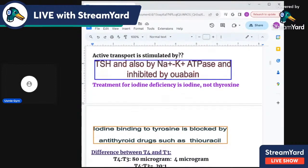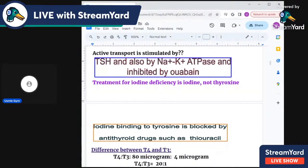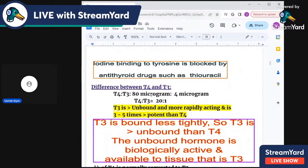The treatment for iodine deficiency is iodine supplementation, not thyroxine. Iodine binding to tyrosine to make thyroxine can be blocked by the antithyroid drug propylthiouracil (PTU).